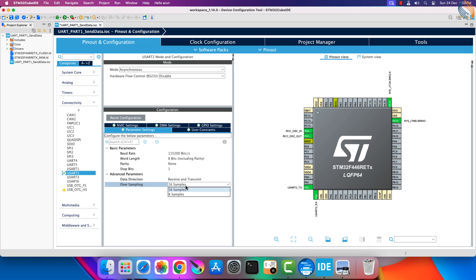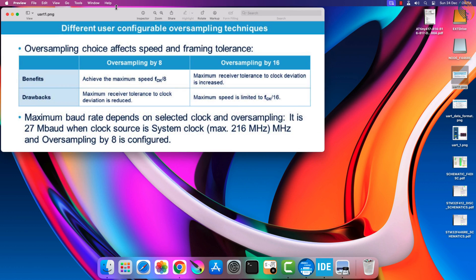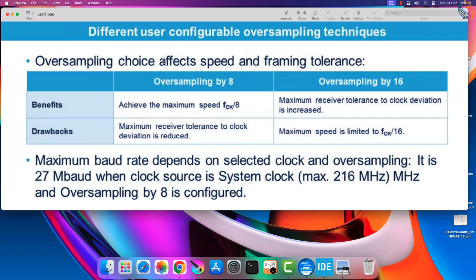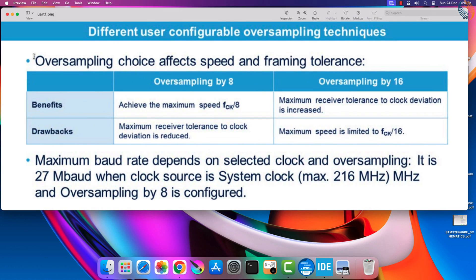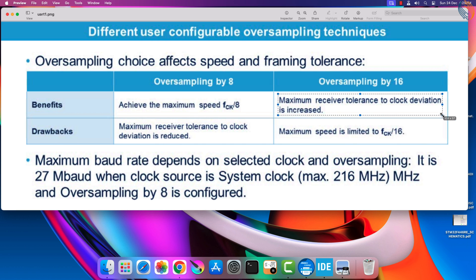Now comes the oversampling. Oversampling is used to increase the receiver's tolerance for the clock deviation. Basically if there is some deviation during the transmission, which may arise due to some fluctuation in the baud rate, the oversampling is used to get the correct data.